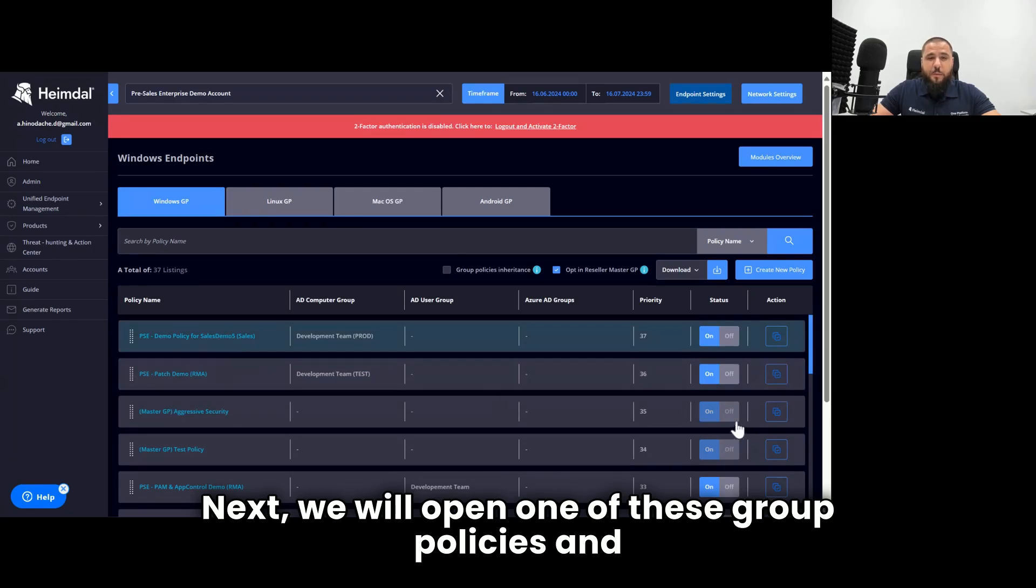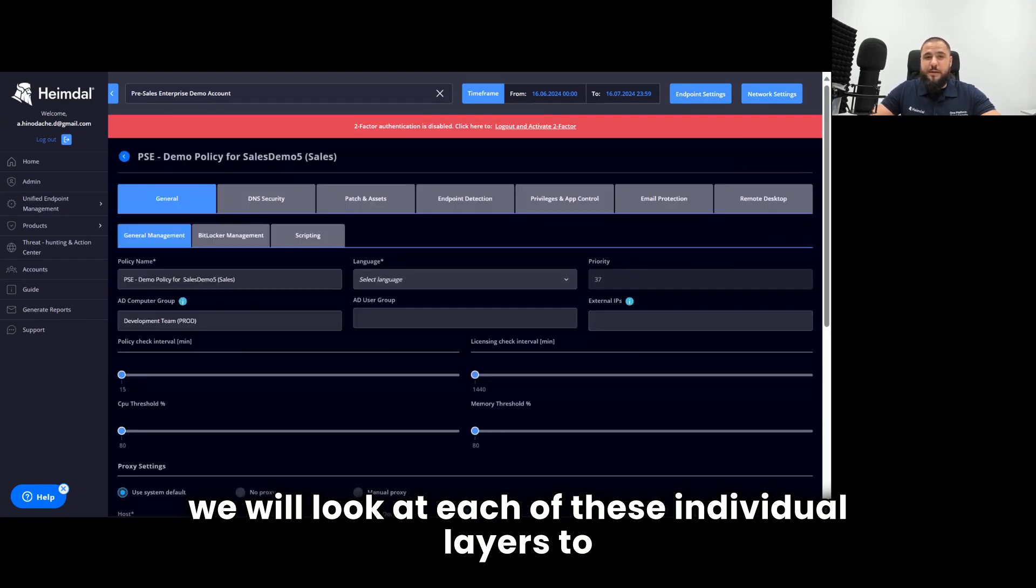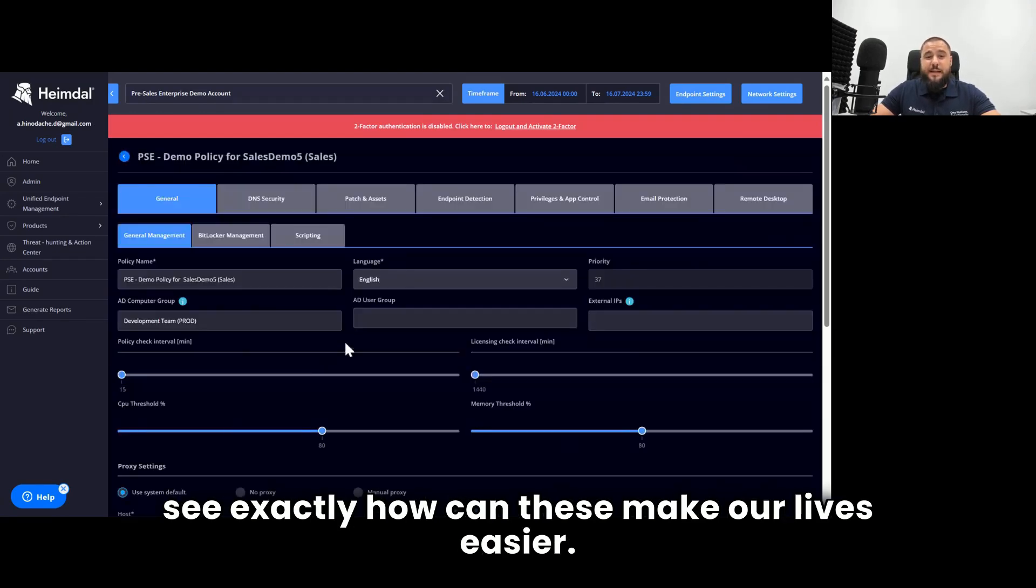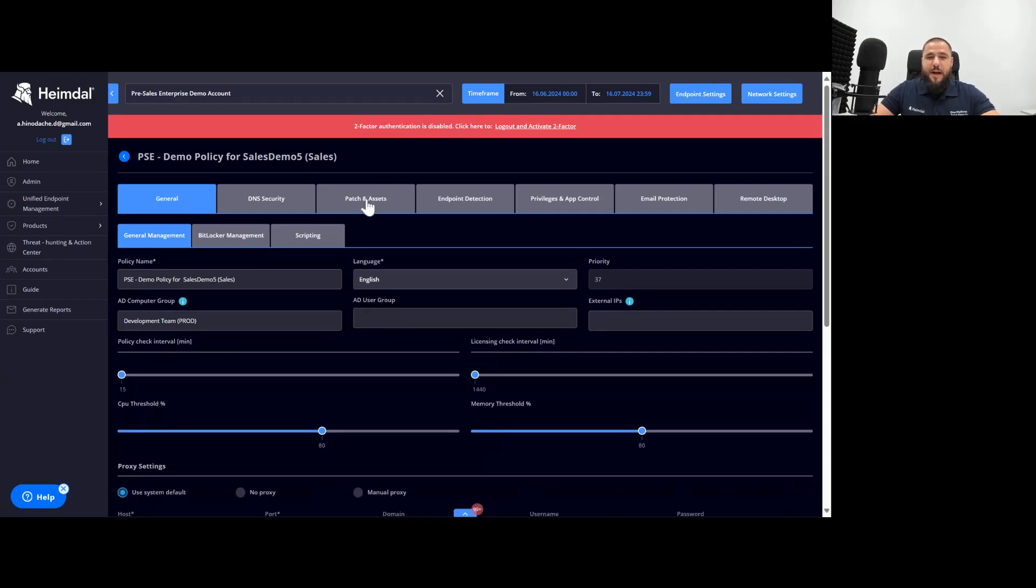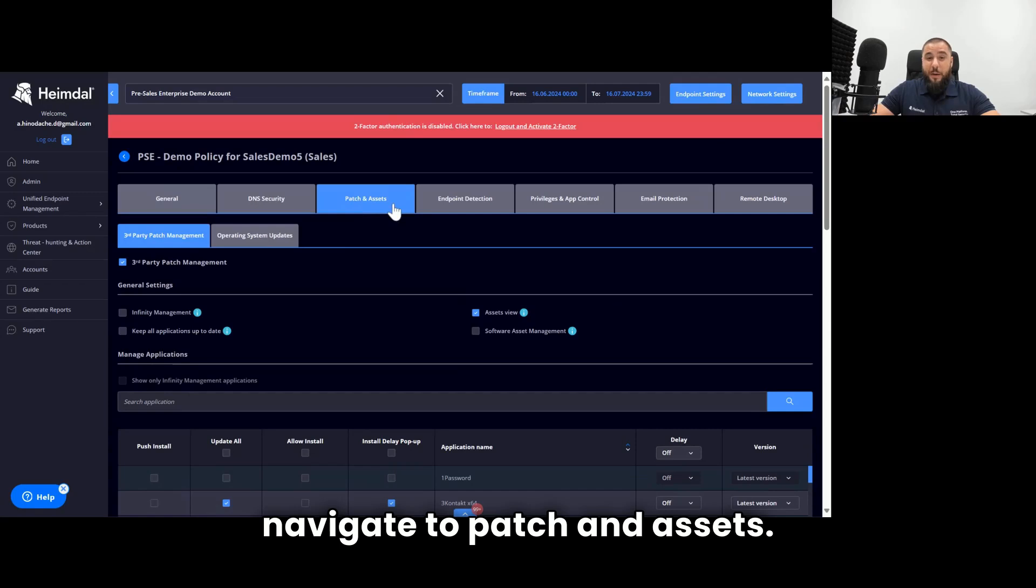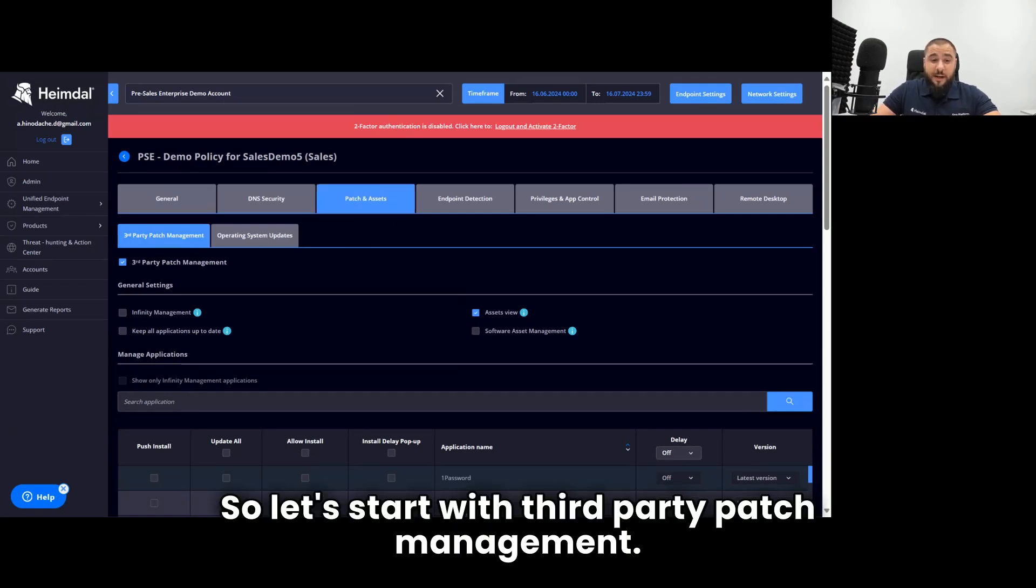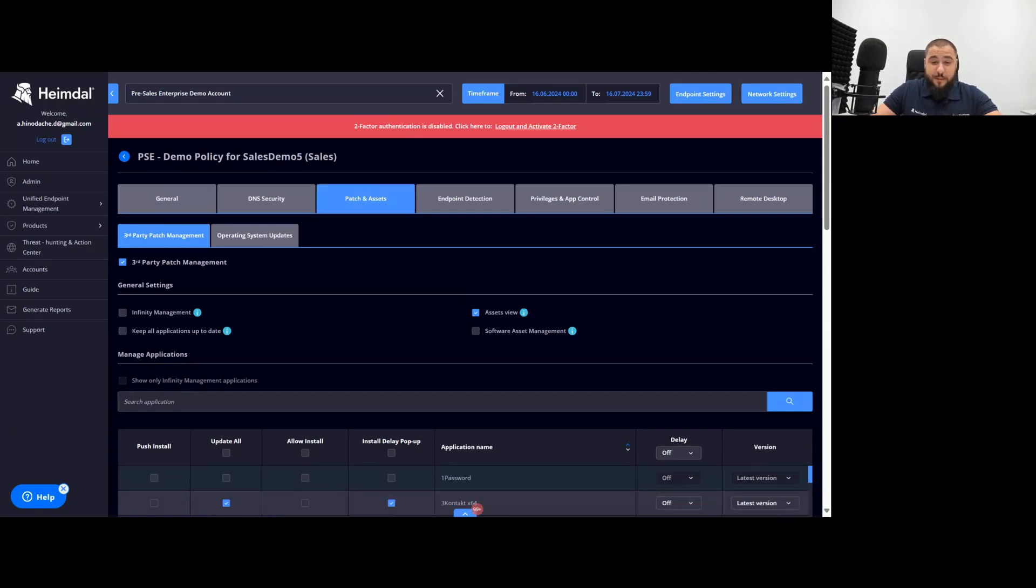Next, we will open one of these group policies and we will look at each of these individual layers to see exactly how these can make our lives easier. After opening the settings, I will navigate to patch and assets, so let's start with third-party patch management.